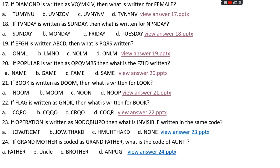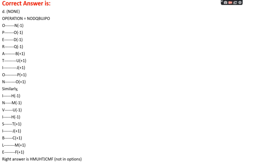Question number twenty-three: if 'operation' is written as NODQBUJPU, then what is 'invisible' written as? Options: A: JOWJTJCMF, B: JOWJTHHAKD, C: HMUHTHHAKD, D: None. The right answer is option D, none. In 'operation': first half letters (O,P,E,R) each −1 = N,O,D,Q; last half letters (A,T,I,O,N) each +1 = B,U,J,P,O. For 'invisible' (9 letters): first 4 minus one, last 5 plus one gives HMUHTJCMF, which doesn't match any option. Answer: none of the above.